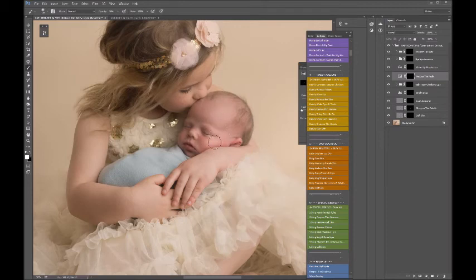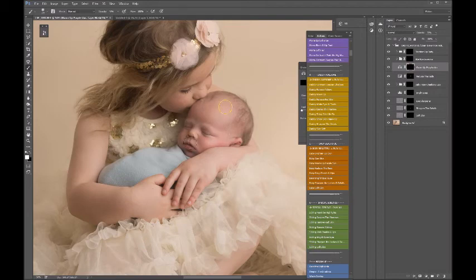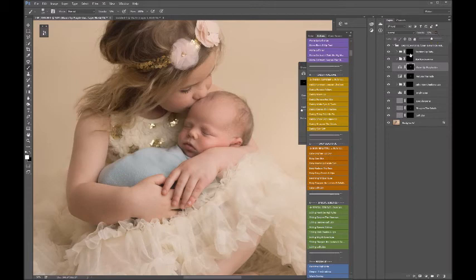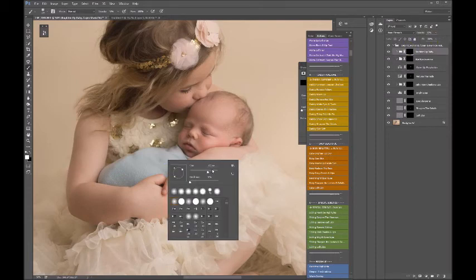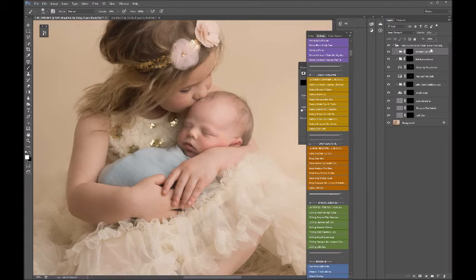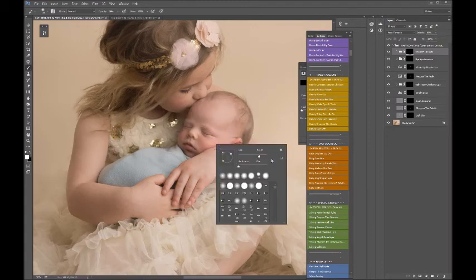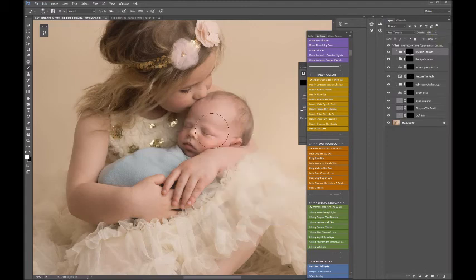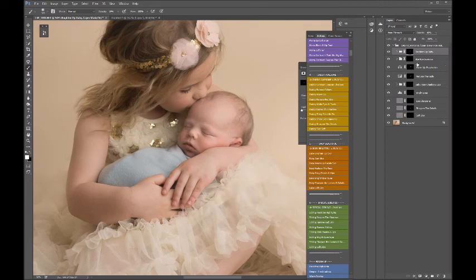I'm going to warm up this purple skin as well to make baby look a little bit more within the same color band as sister. I'm going to brighten baby up a bit, put my brush up a bit higher. Okay, bye-bye jaundice.